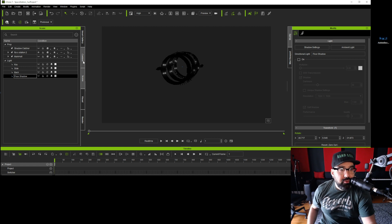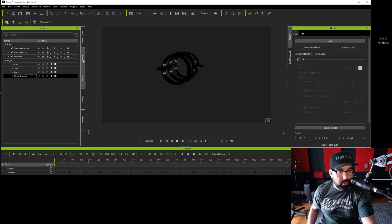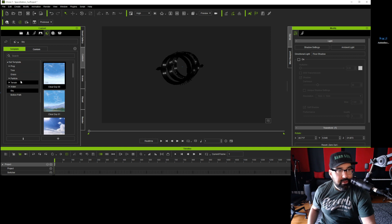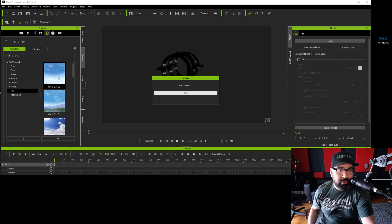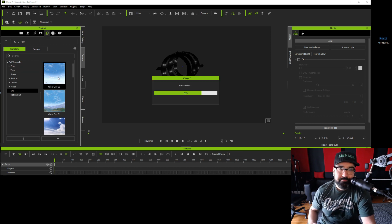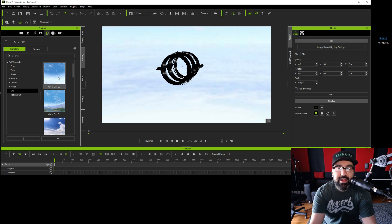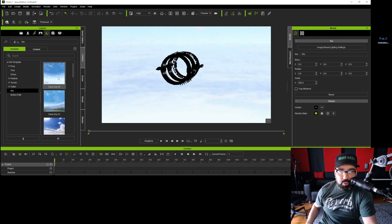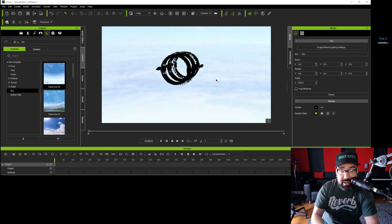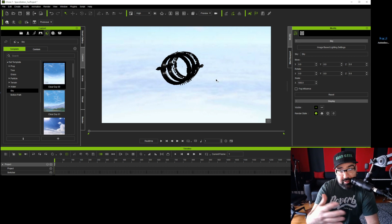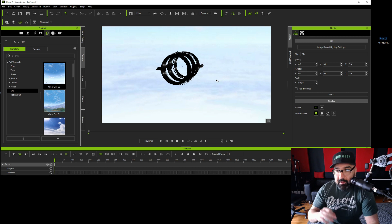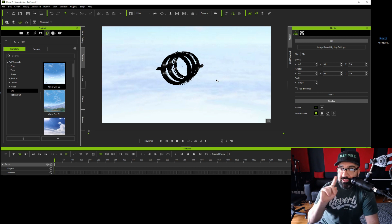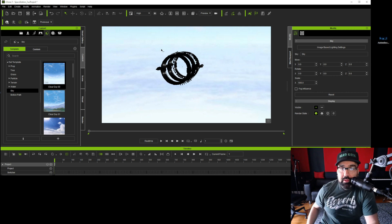And I'm going to import a sky. So we'll go to Content, Prop, Sky. And I'll do the first one, Clear Day. So obviously that's not what we want. We want a space background, not a clear sky. But we need to do this first. But I want to point something out to you.